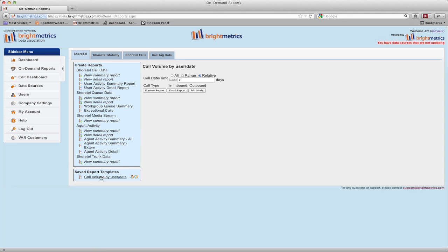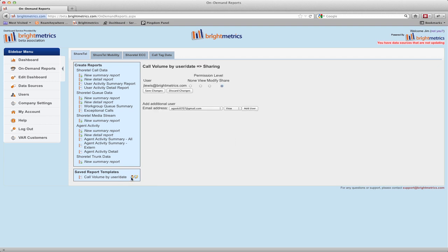Going back to the saved report templates area, there are two icons. The first is for sharing the report, and again this is permission dependent. Clicking on this icon shows you the screen in which you can share this report with other users in your company, or modify the permissions on those reports. You can set their permission level to view, modify, or share.